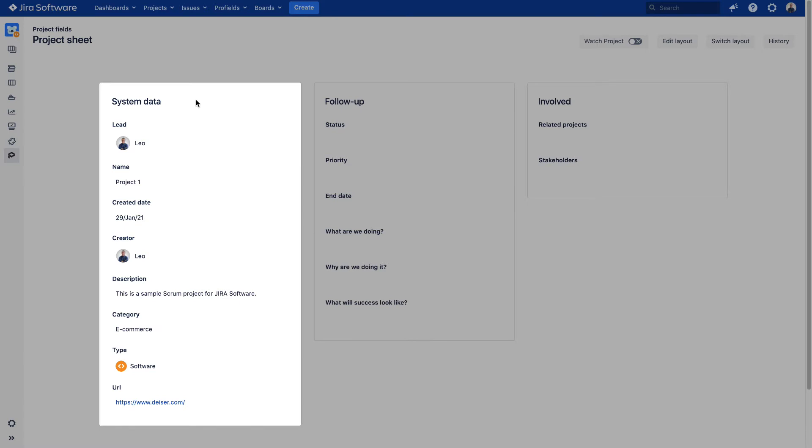which alongside the predefined fields Creator and Created Date, provided by ProFields, rounds up the essential information to monitor projects in JIRA.